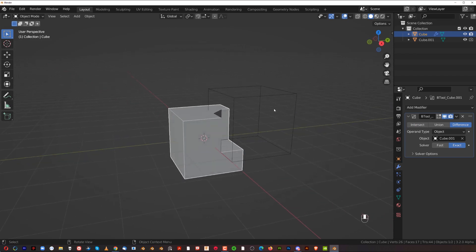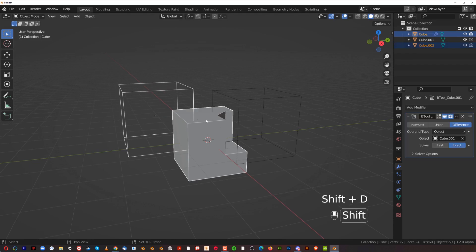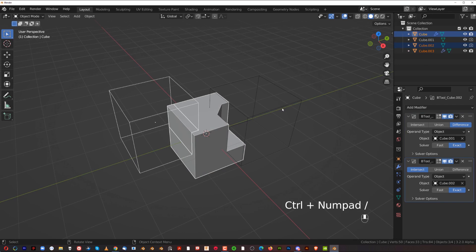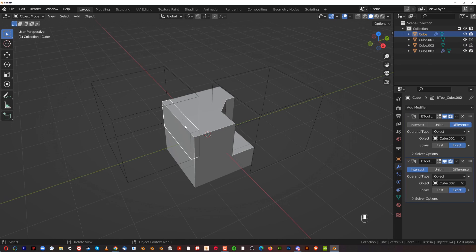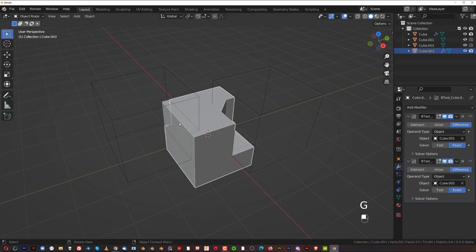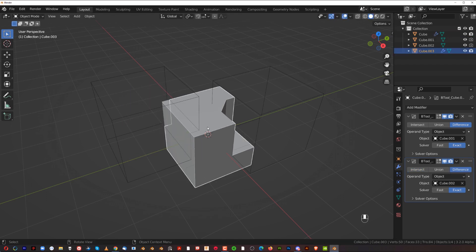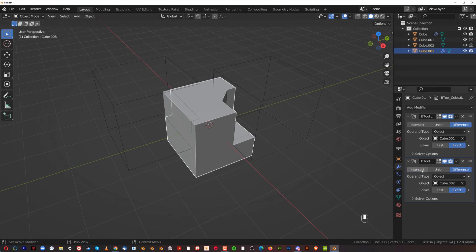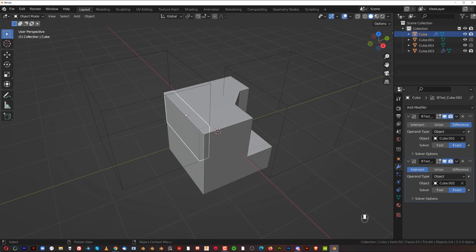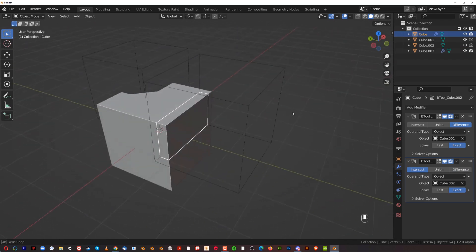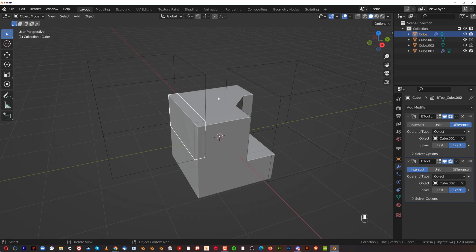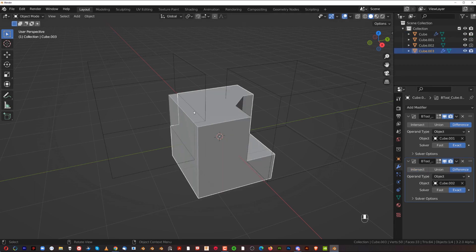There's one more boolean that's a bit hidden — the Slice boolean. Shift+D, then Shift+select the cube, and press Ctrl+Forward Slash on the numpad. You'll see two resulting objects: one is an intersection, and the other is the difference. This is a Slice — it's like an intersect boolean but with the non-intersecting part of the mesh still visible. If you switch the modifier to a proper Intersect, the other mesh disappears. Slice gives you two separate objects affected by one cutter.